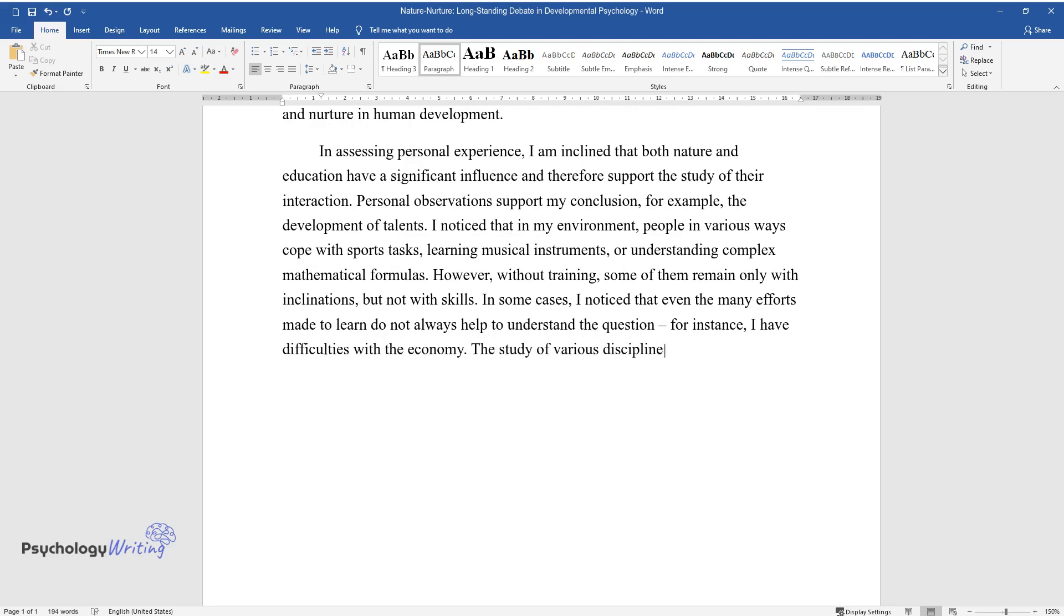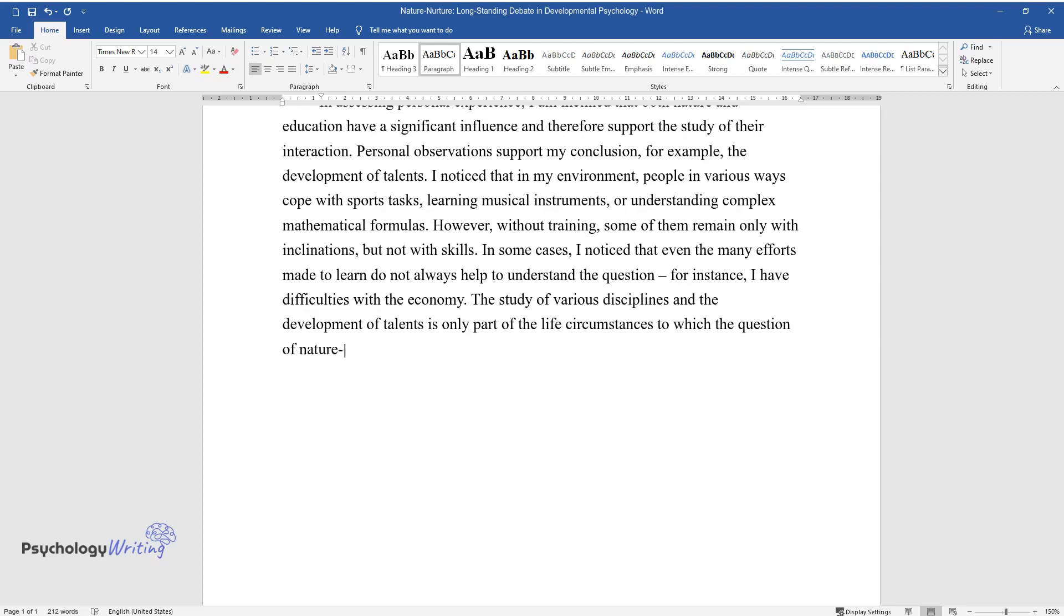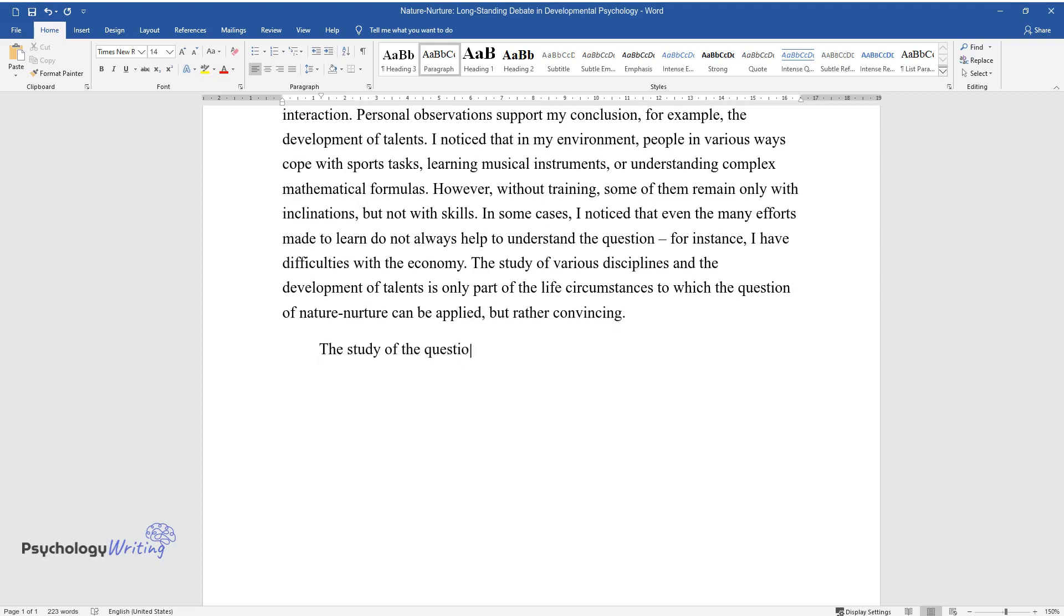The study of various disciplines and the development of talents is only part of the life circumstances to which the question of nature-nurture can be applied, but rather convincing.